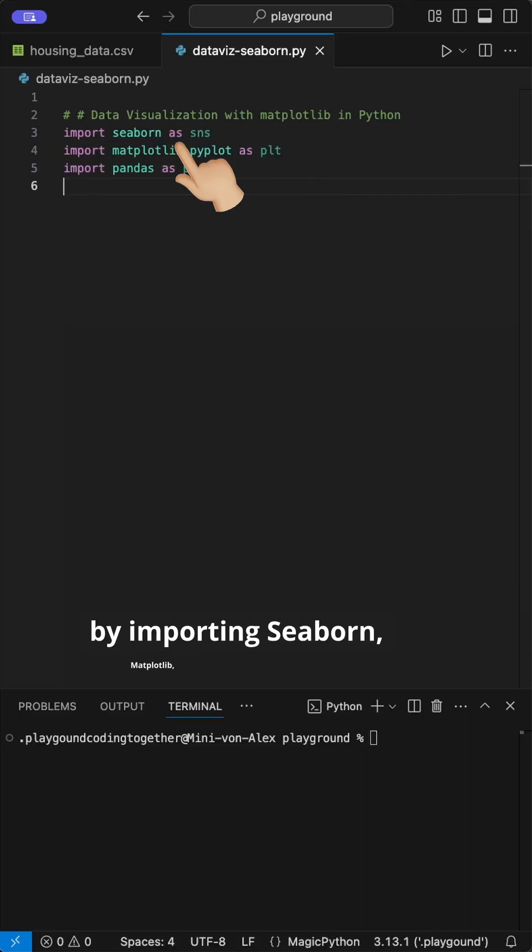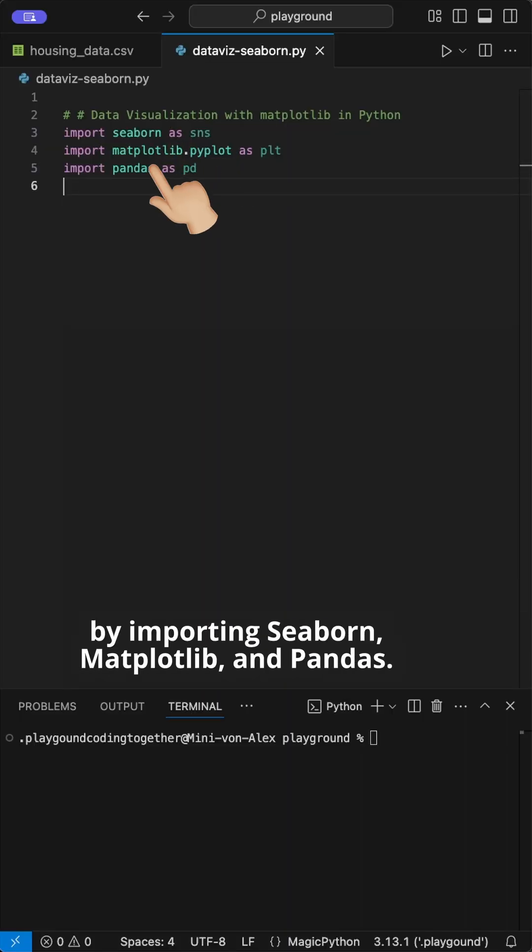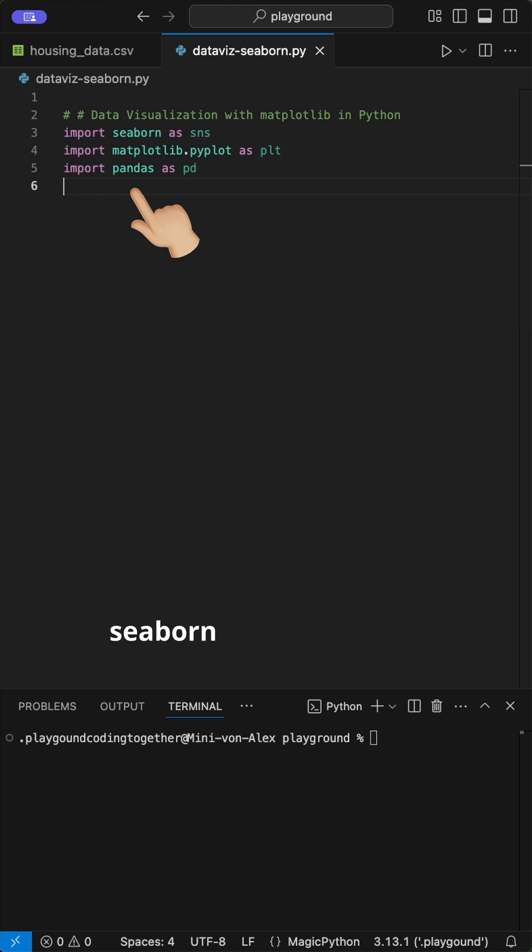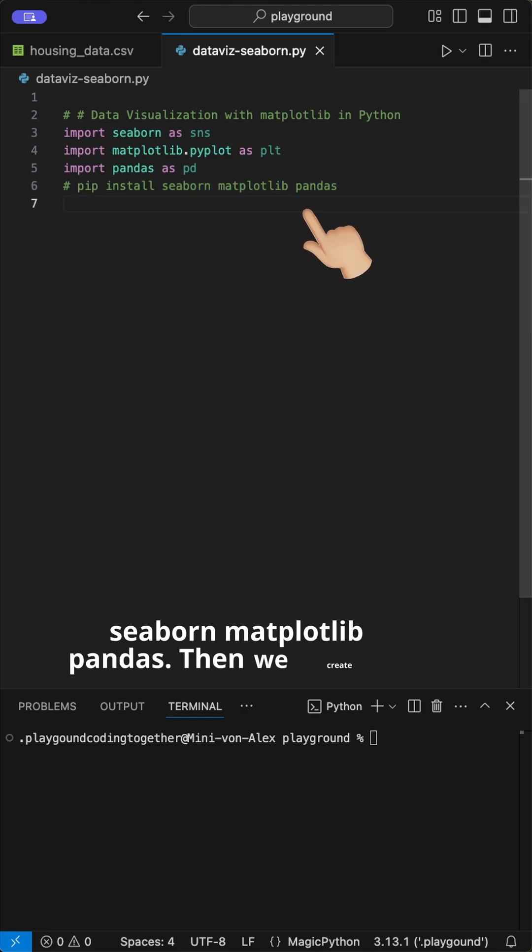We start by importing Seaborn, Matplotlib, and pandas. You can install them with the command pip install seaborn matplotlib pandas.